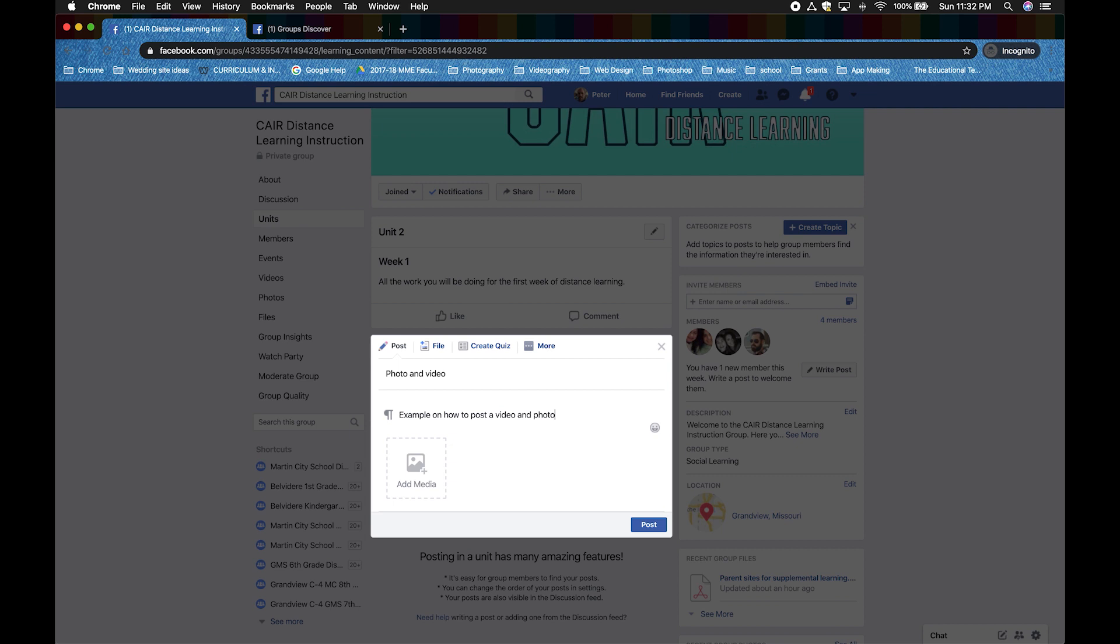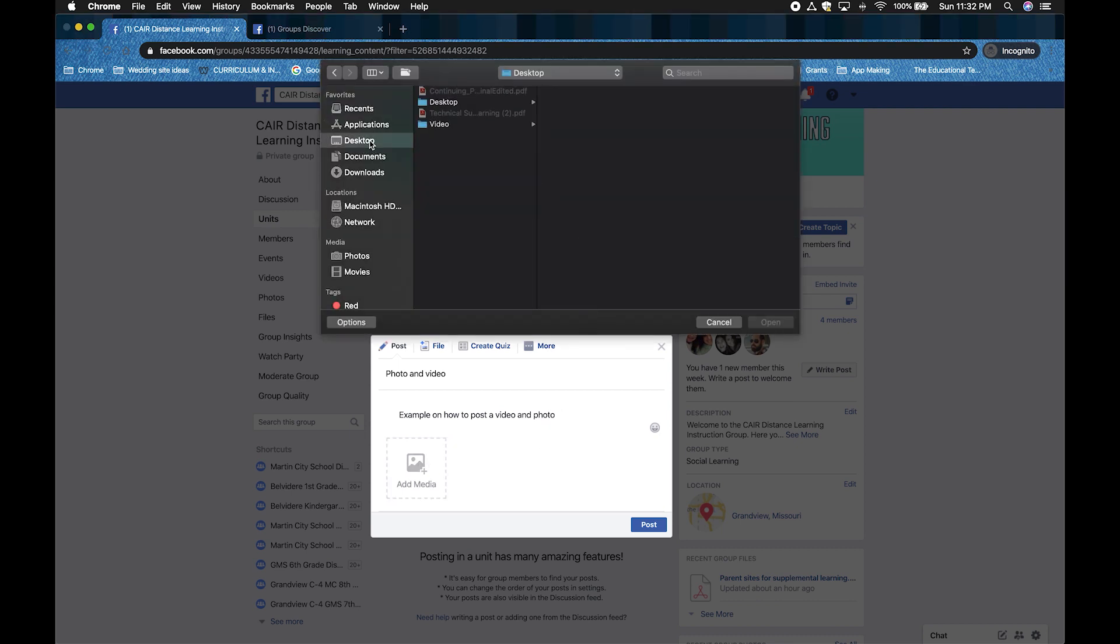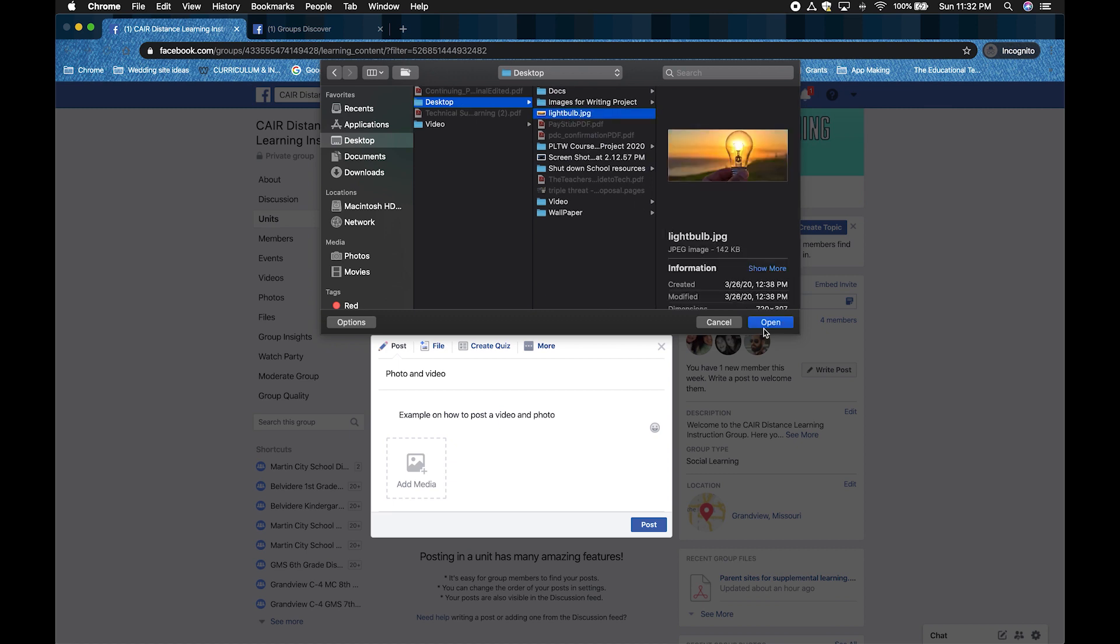I'm going to click on add media. I will locate the photo I will use from the folders where I saved them. I'm going to go to desktop, the folder that I have it in, and then light bulb. Then I'm going to click open.